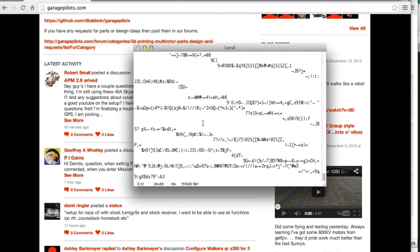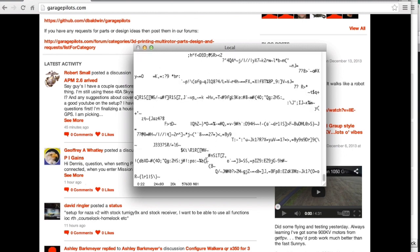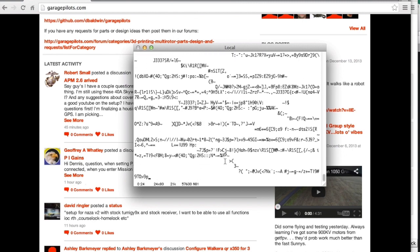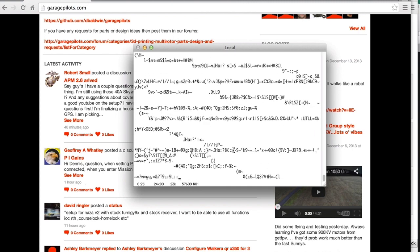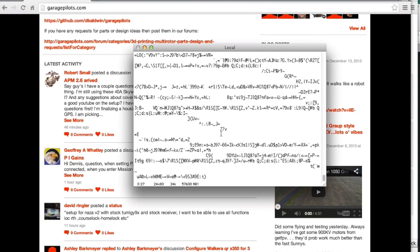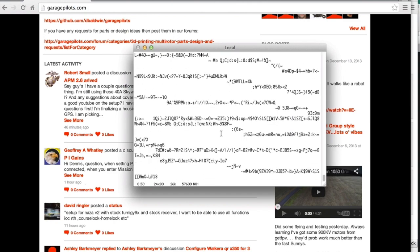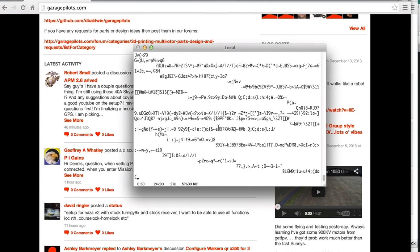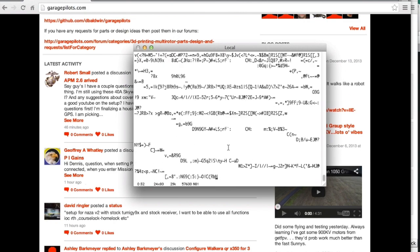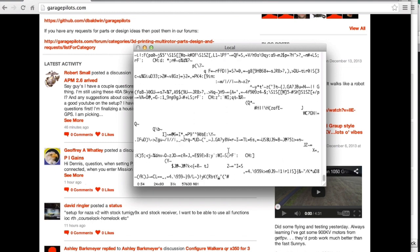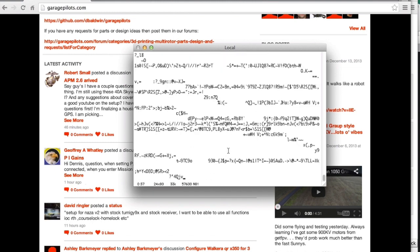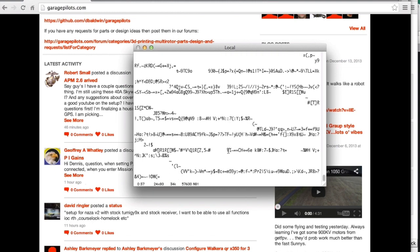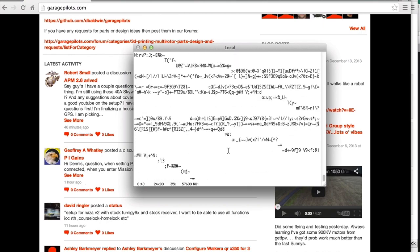And what we should be seeing here are Mavlink messages. Now this is, I believe, a binary format, so we're not going to be able to make sense of this. But it does demonstrate that we're receiving data over Bluetooth. So let's go ahead and hook it up to the Droid Planner app on the Samsung Galaxy and see how everything looks.